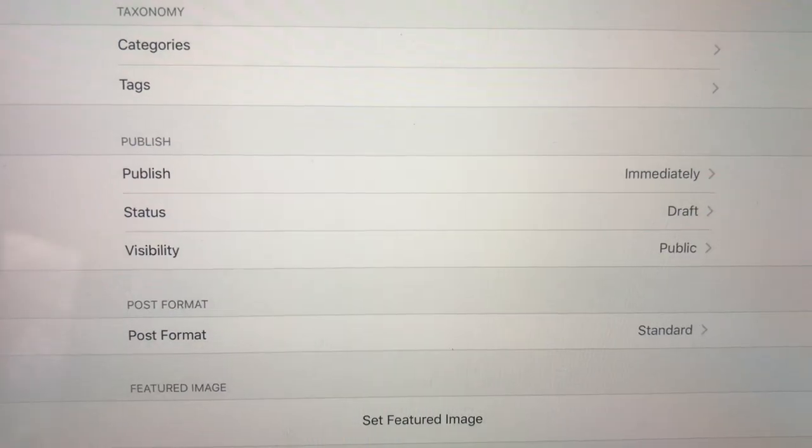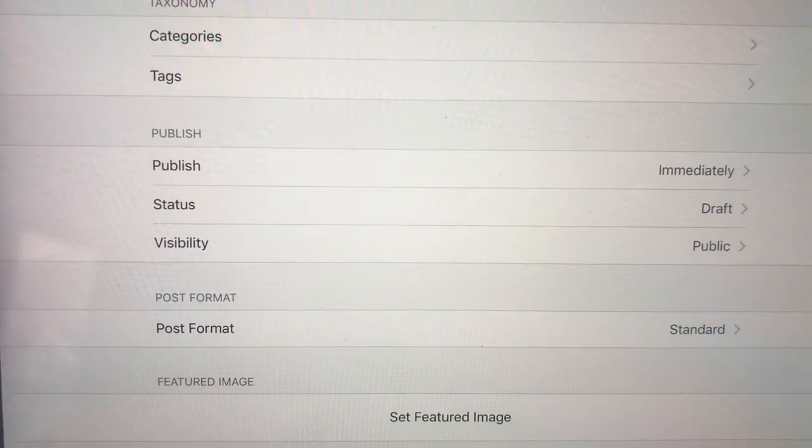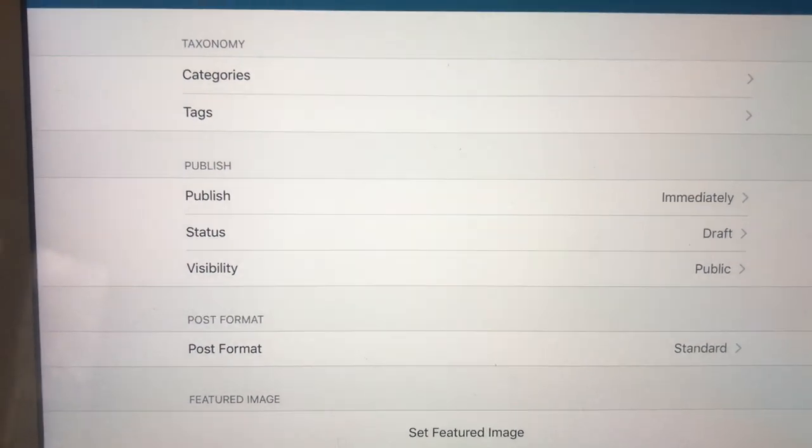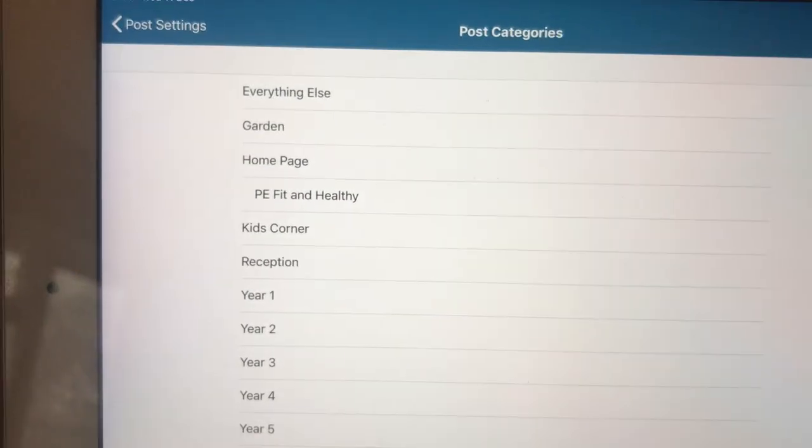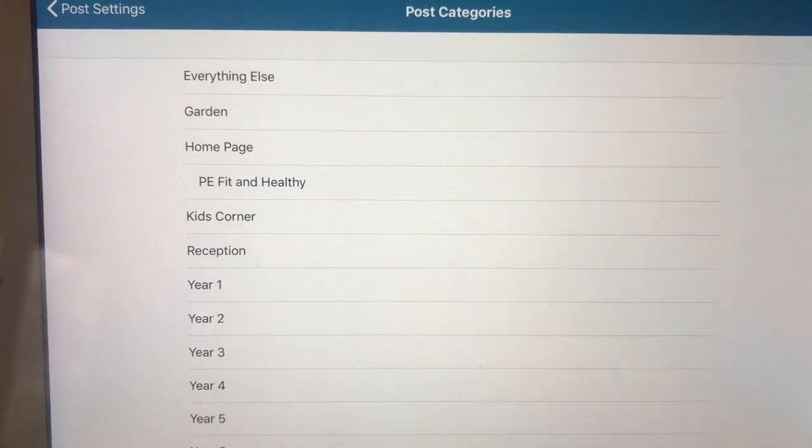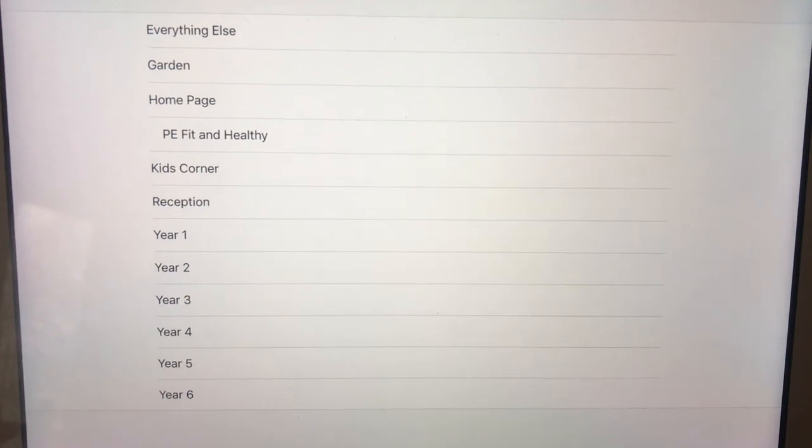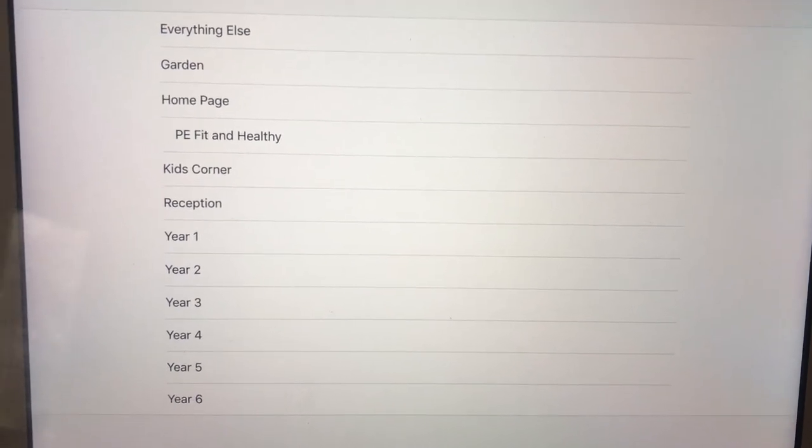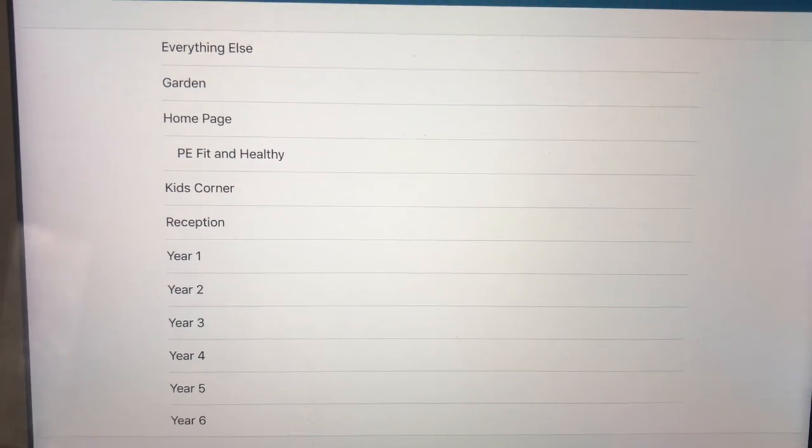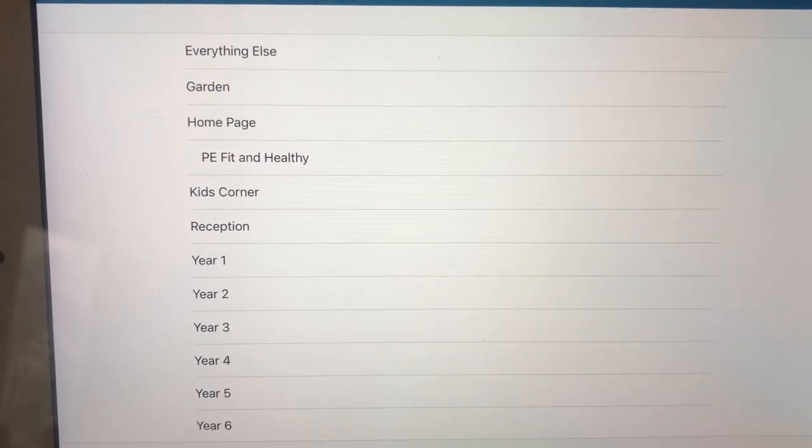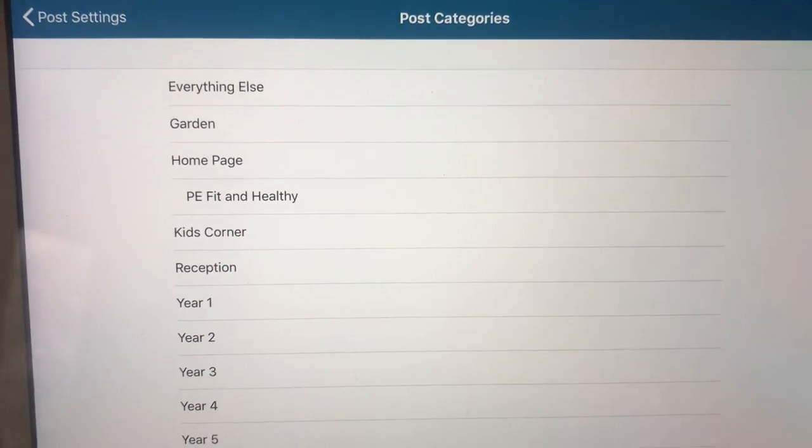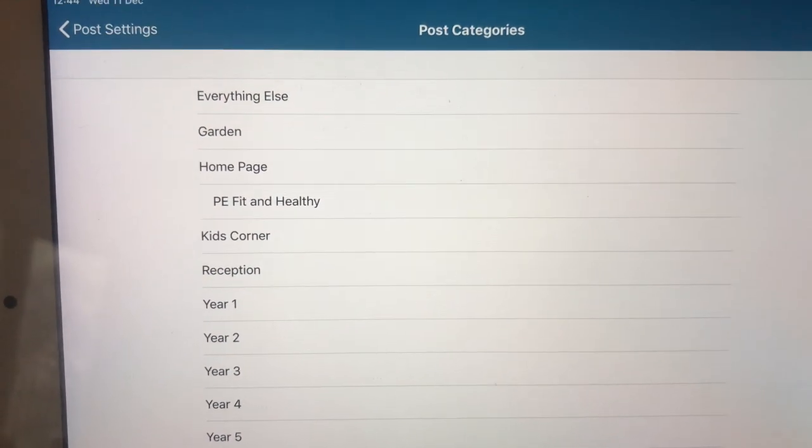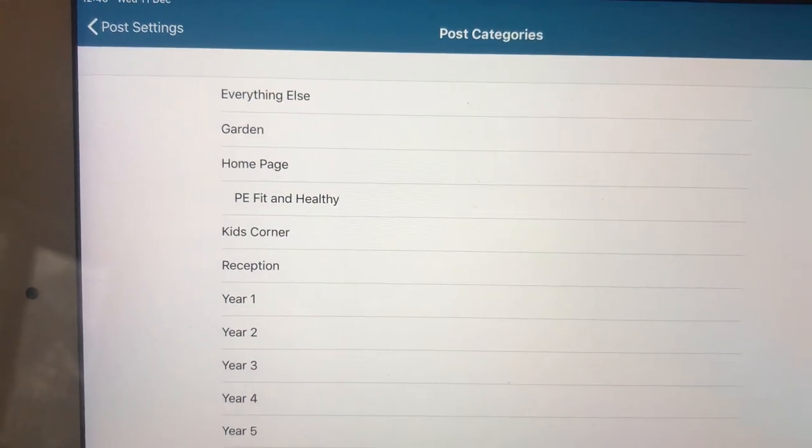You want to go to the post settings. This is where we need to say where we want it to be posted and what we want it to look like. So in categories at the top, you choose where you want to send it. So these are all the pages where you could have a blog post. PE fit and healthy doesn't actually appear anywhere at the moment, so don't use that one.